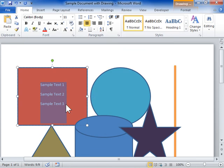To add bullets, in the Paragraph area of the Home tab, select the type of bullet to be applied from the Bullets dropdown.